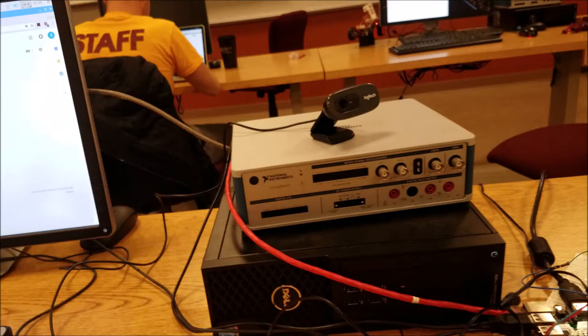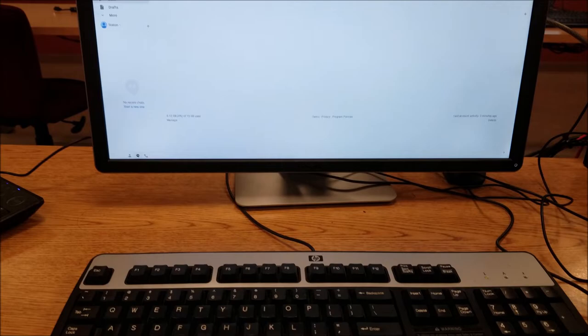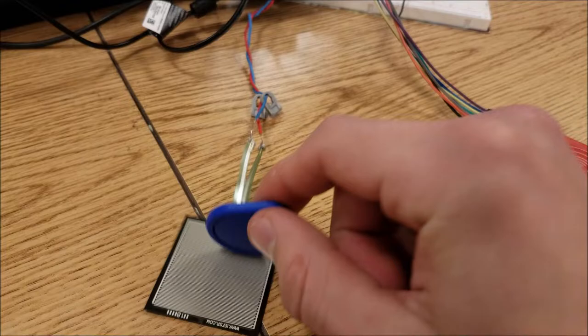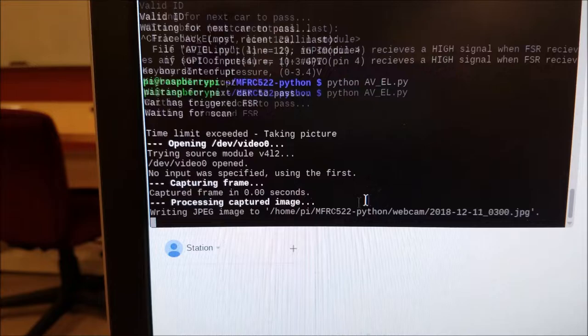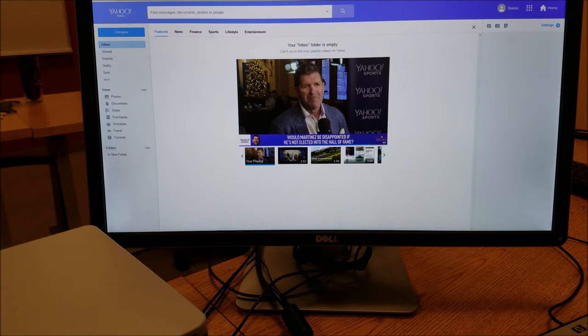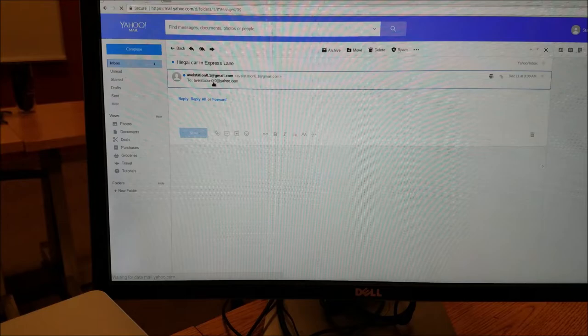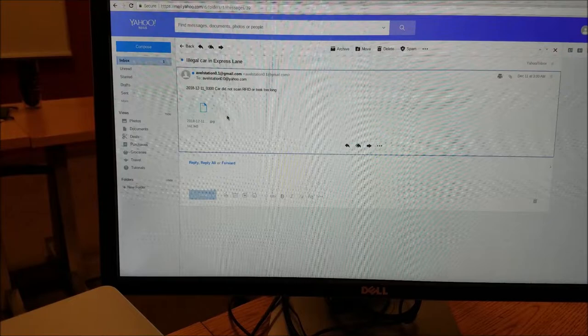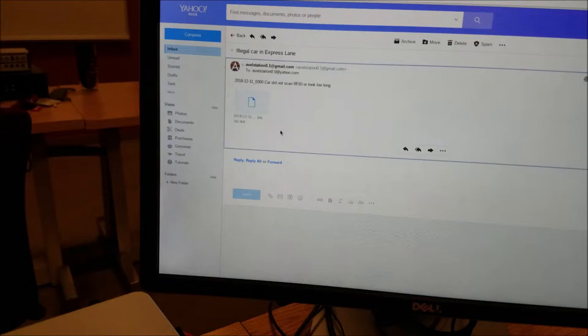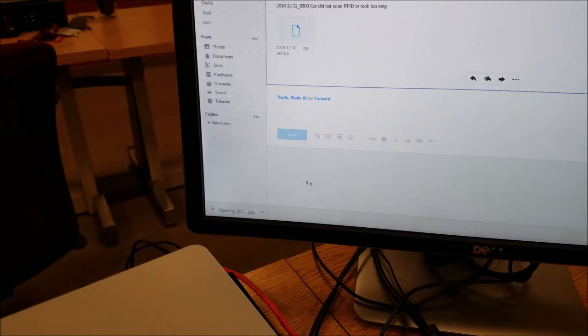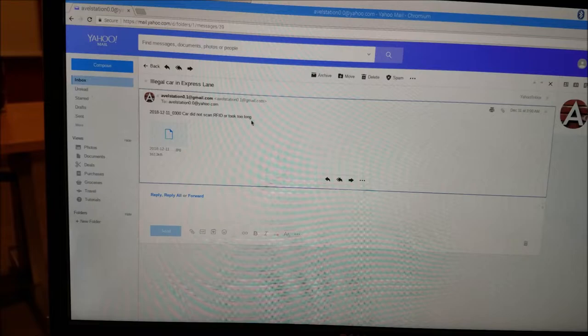So when we take an invalid ID and scan it. Time limit exceeded. Taking image. Let's wait for this. Maybe refresh it. And we get an email from the station with an attachment of a picture. And this would be going to the authorities or the police or the person's mailbox so that they can have proof that they took the express lane illegally.